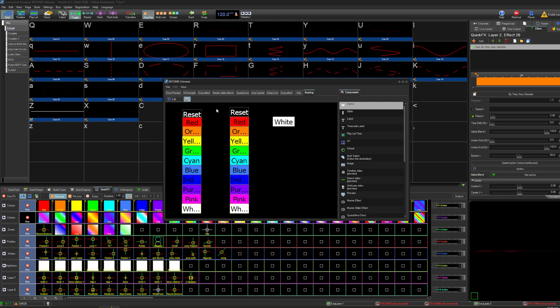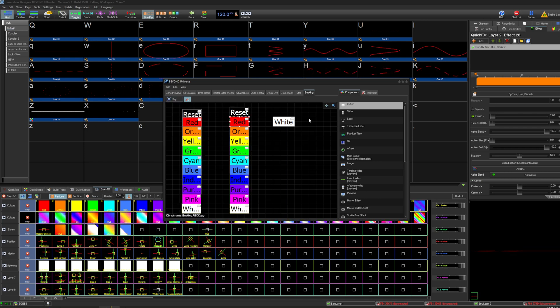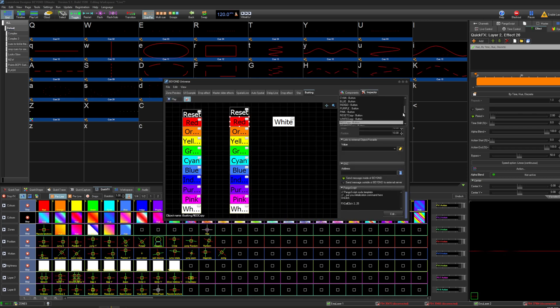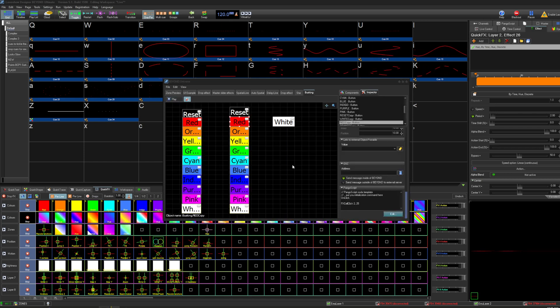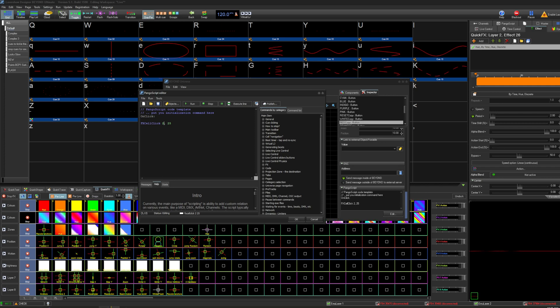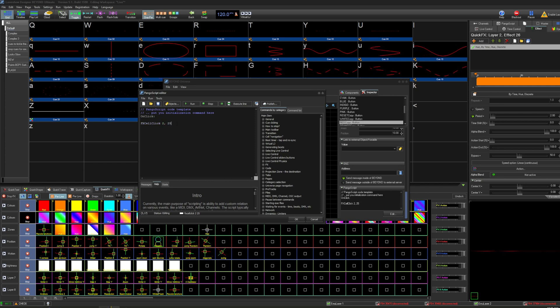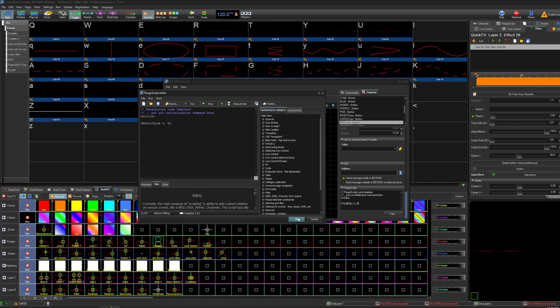And for the second column, exact same thing except you're now clicking on row two column 25, or whatever column that you've put that effect on.